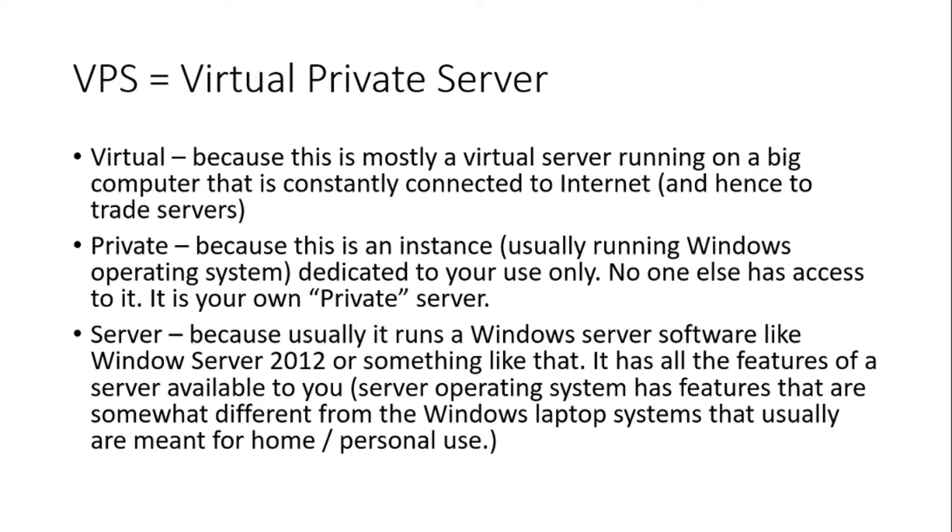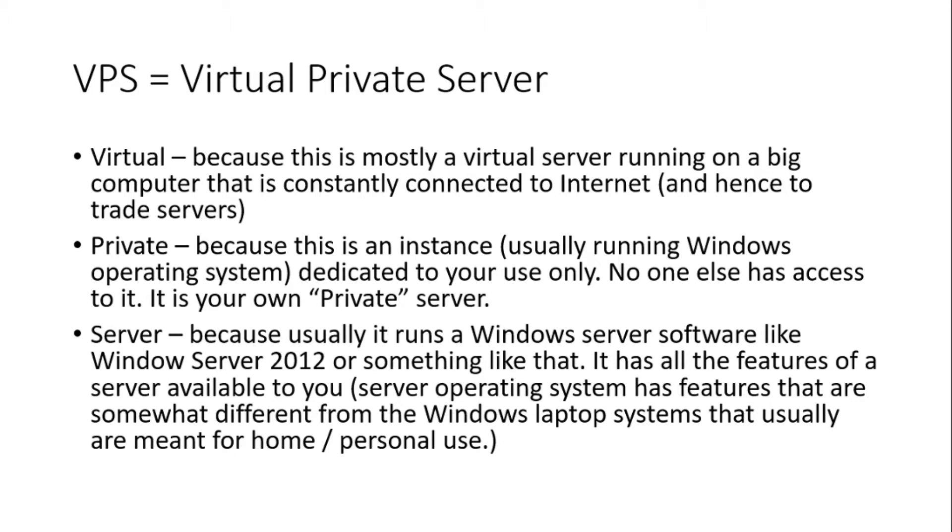And server because it's usually set up with Windows server operating systems like Windows Server 2012, or something like that. Usually a server operating system has more features available as compared to a regular Windows laptop, which is typically used for home office or personal use. So that's a VPS.